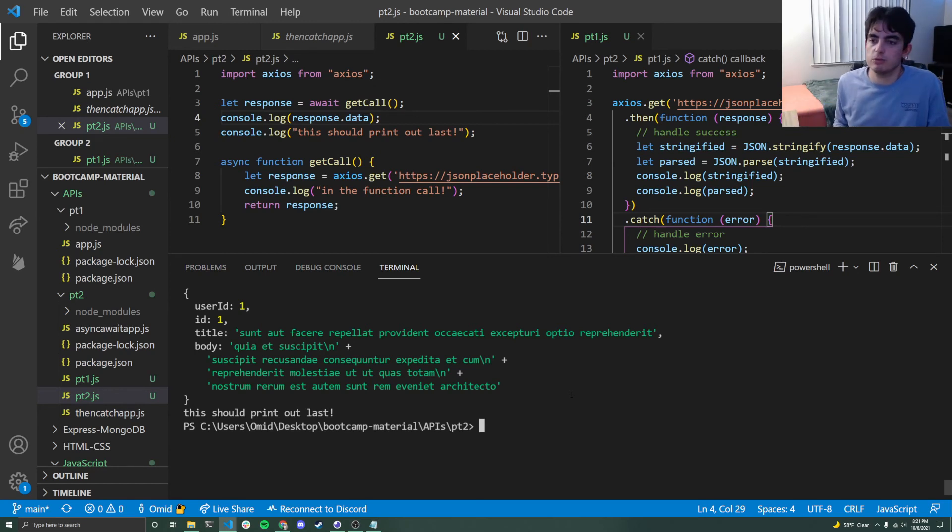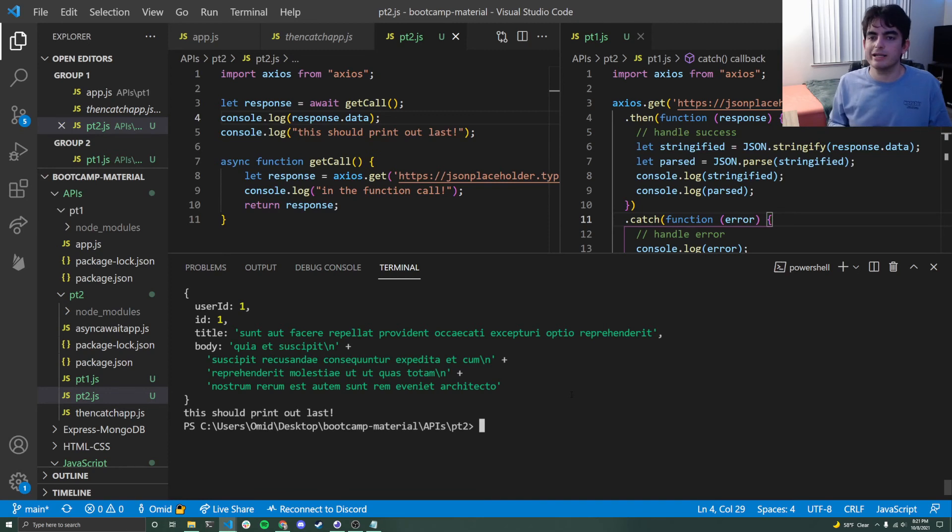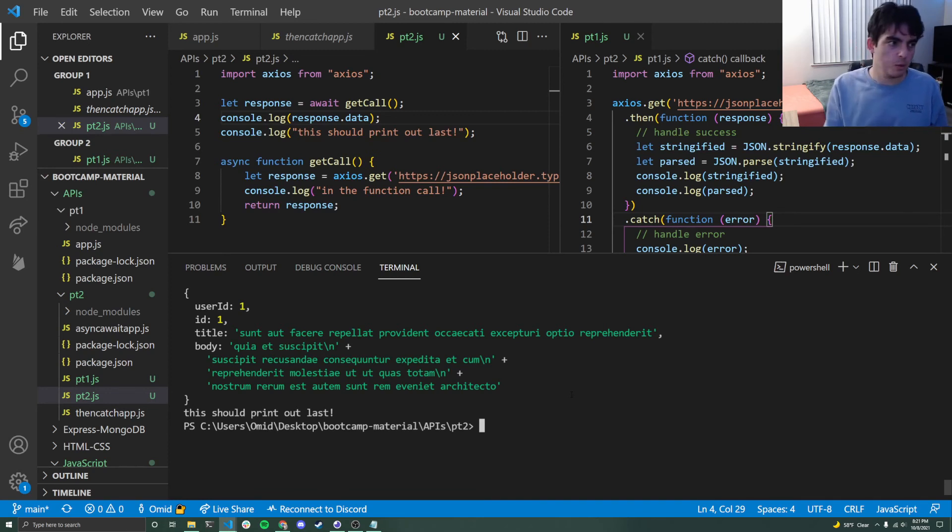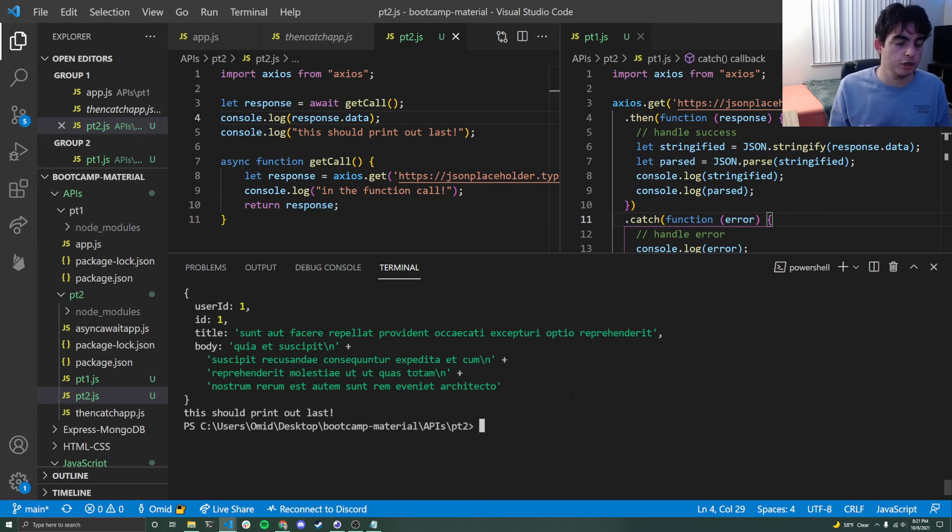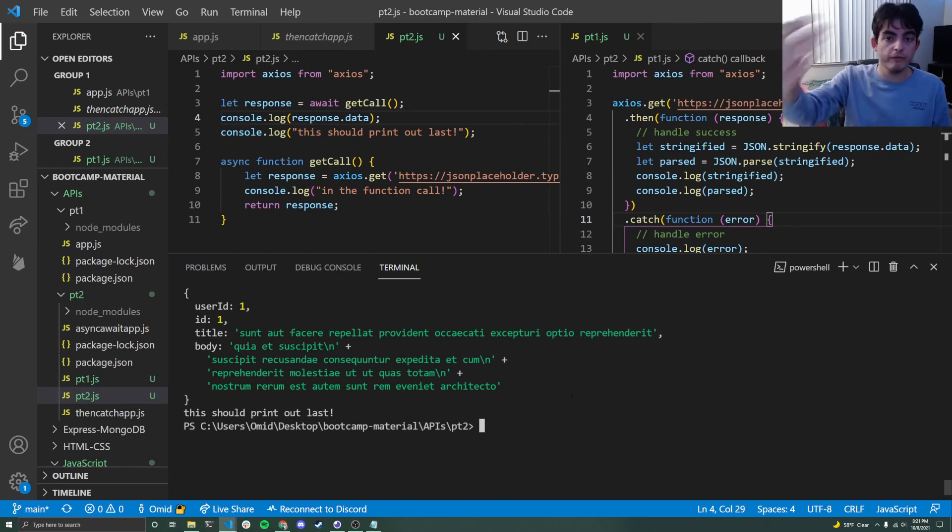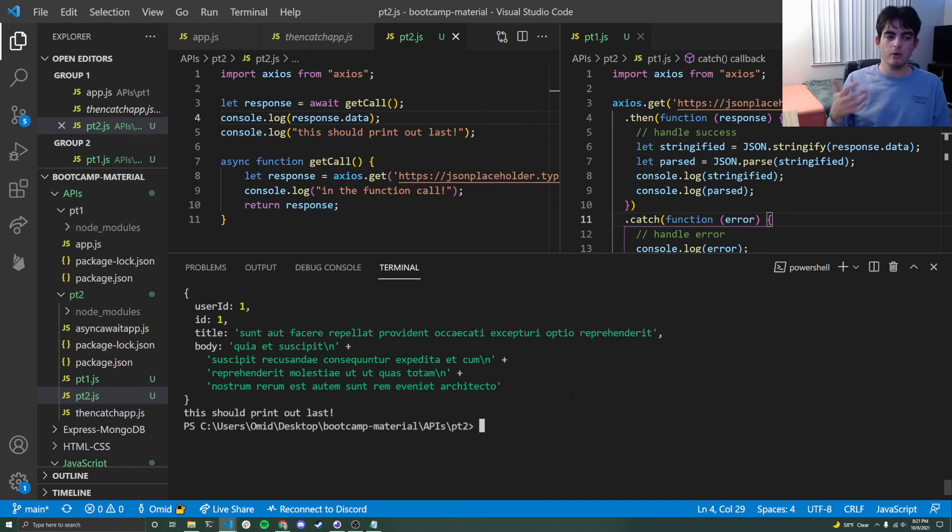Now your next thought is probably, okay, when should I use which of those? And honestly, it's pretty interchangeable. They do function similarly. The one big difference is that with dot then and dot catch blocks, if you have code that's reliant on your API call, all of it has to go into a big dot then block or a big dot catch block. And then it looks very, very ugly.